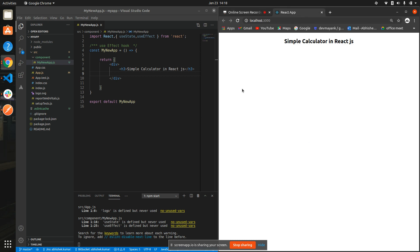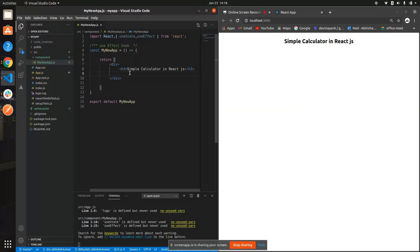Hi guys, in today's video I'm gonna show you how we can make a simple calculator in React.js. In the previous video we learned about how we can use hooks in React.js. I hope you learned about hooks — if you haven't, you can go check out those videos and let me know in the comments if you're getting any errors in your code and I will get back to you. Right now we're gonna make a calculator, so let's do this.